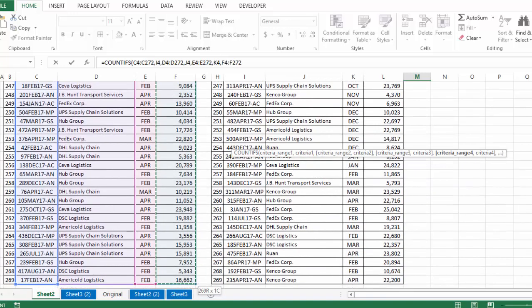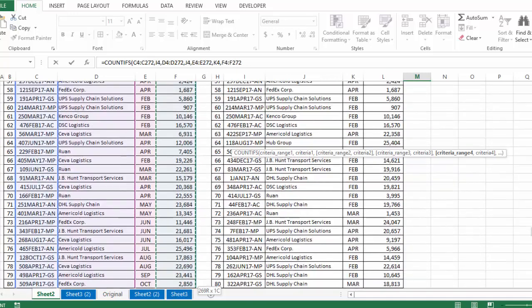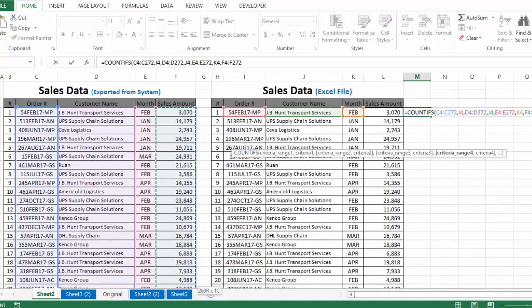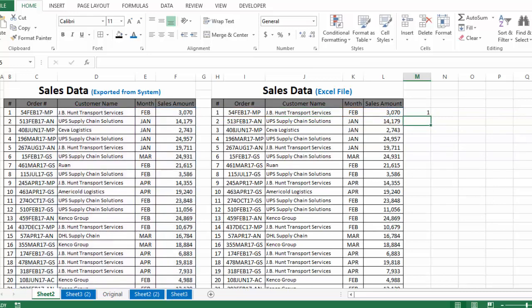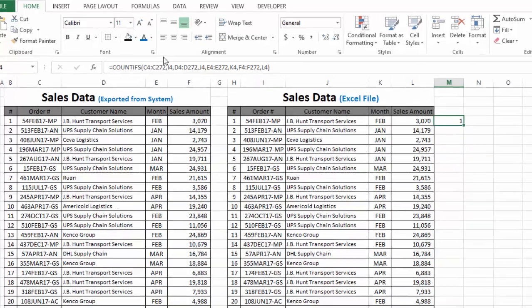Criteria range 4 — since our fourth criteria is sale amount, we select all sale amounts in the first table, insert a comma, and then select criteria 4 as the last argument. We close the bracket and press Enter. You can see the answer is 1.